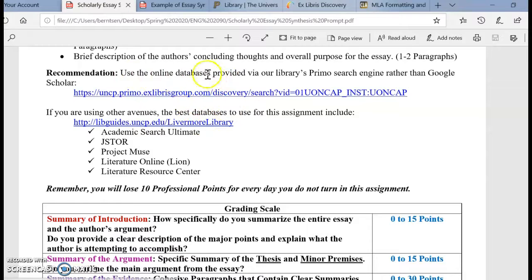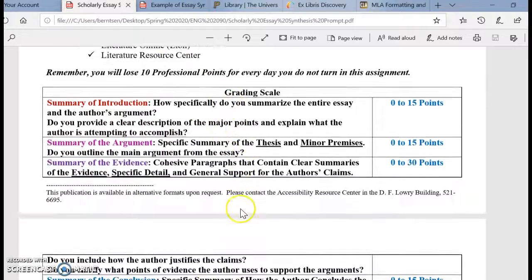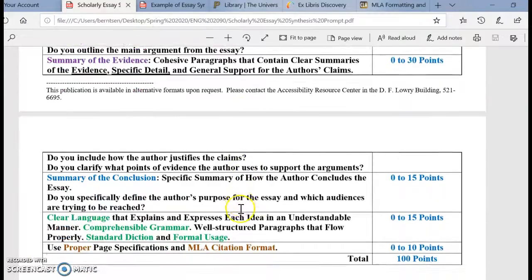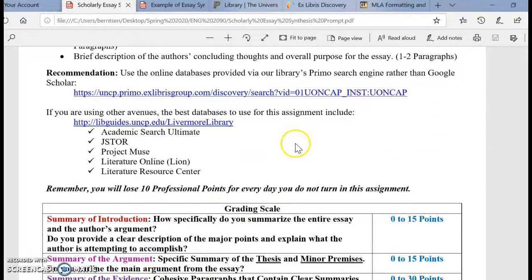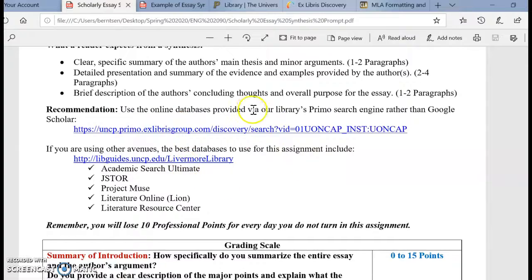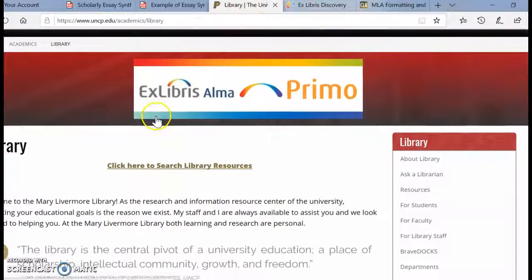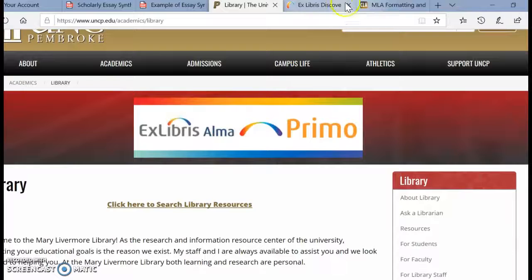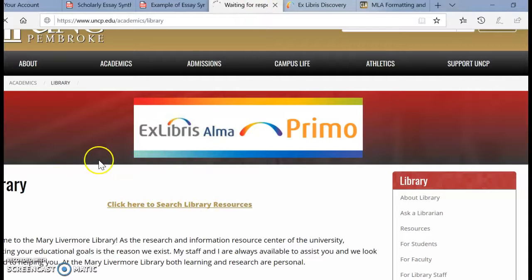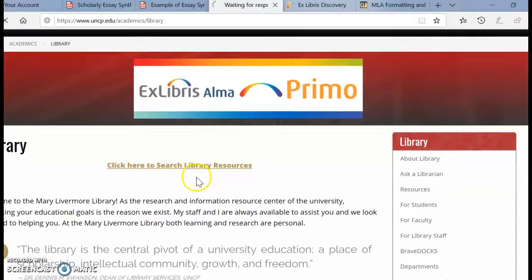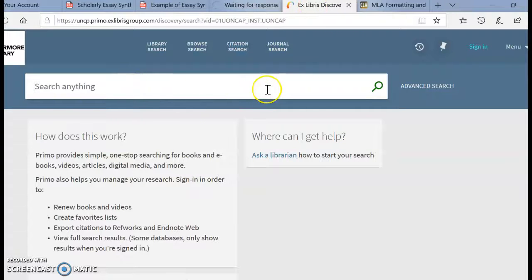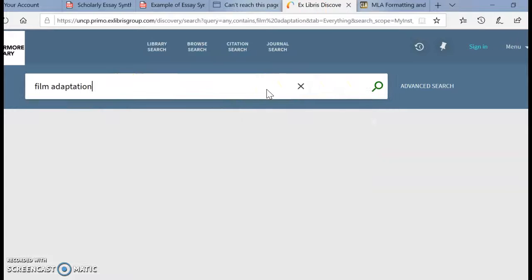The databases you should use are provided by the library — they're much better than Google Scholar. Google Scholar can be okay sometimes, but I've seen people lose a decent amount of points because their sources aren't truly academic. So make sure you have a clear academic source. If you haven't used Primo or the library databases in general, you could go to Primo specifically or go to the specific databases. The best thing is to try out Primo itself — for example, if you search 'film adaptation,' let's see what comes up.